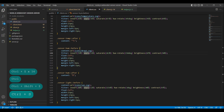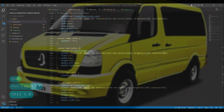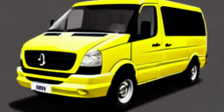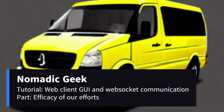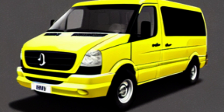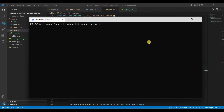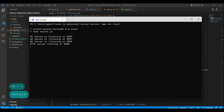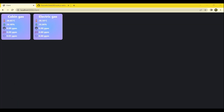Save all files and we will review the results to determine the efficacy of our efforts. Go to the terminal and run NPM run start. Now open your favorite web browser and type localhost:8000/client in the address bar and hit enter. And there you have it.